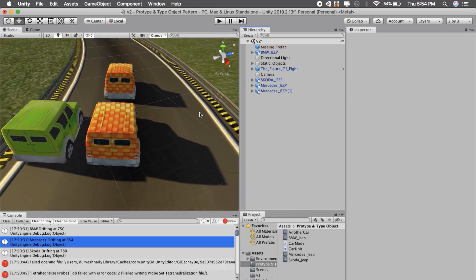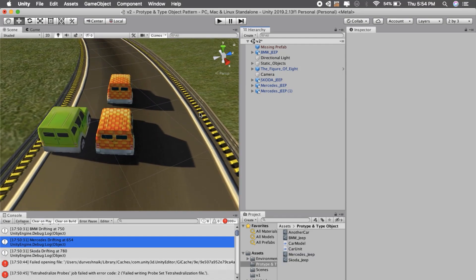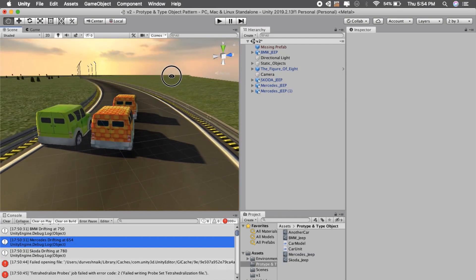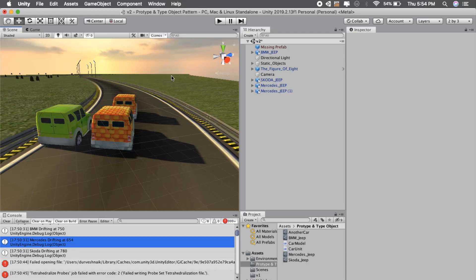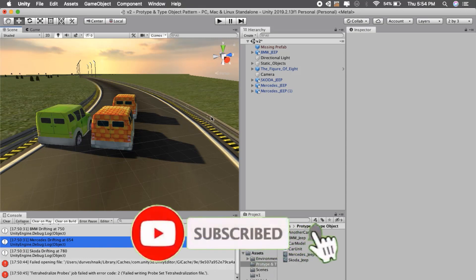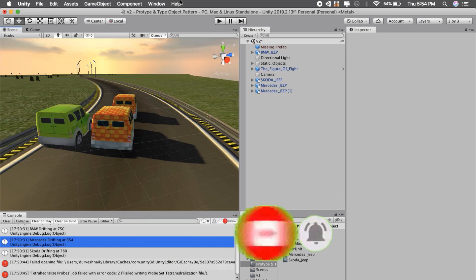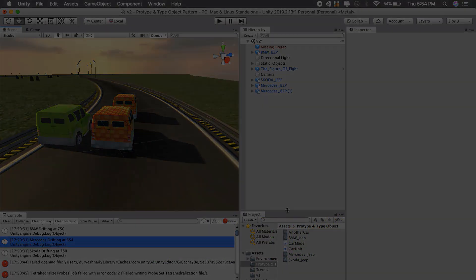That's the prototype and type object pattern in a nutshell. This has very good benefits in data modularity. If you like this tutorial, do subscribe to my channel for more game design pattern tutorials. If you hate it, do dislike it. If you like it, do like it and share it with your friends and colleagues so I can create more such tutorials. See ya!